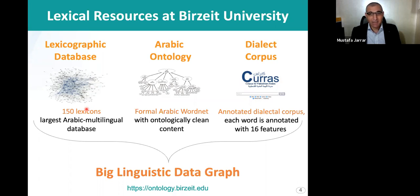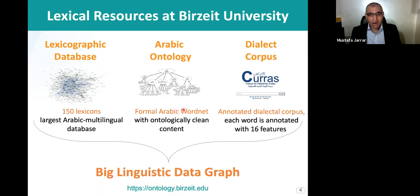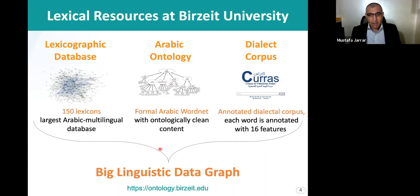We actually have the largest Arabic multilingual database now. We also have the Arabic ontology, which is a formal Arabic WordNet. So far we have about 15,000 to 20,000 concepts. Some are fully done and some are still in the pipeline. All concepts in the ontology are fully mapped to Princeton WordNet, to DOCI, to PFO, and also to Wikidata. We also have a dialect corpus annotated with many features. The three parts together form a big linguistic data graph.